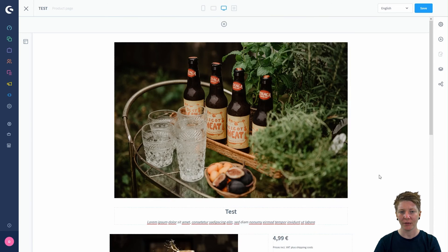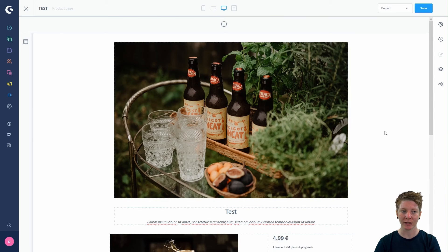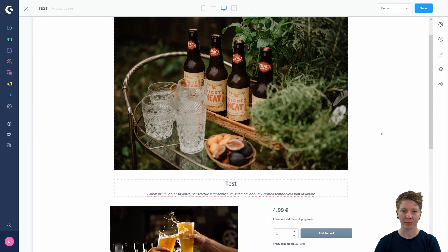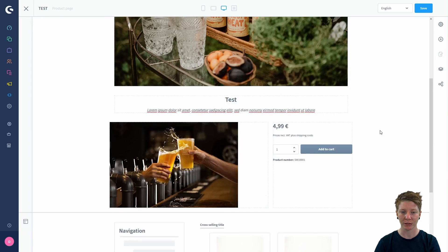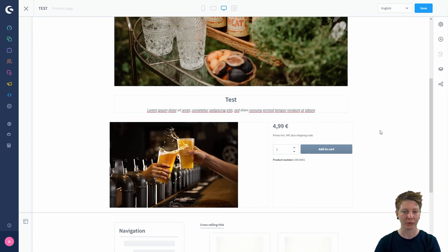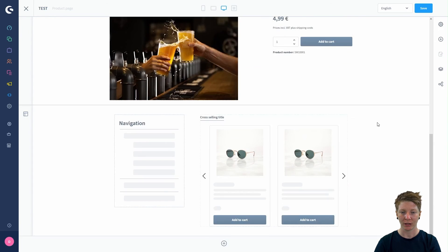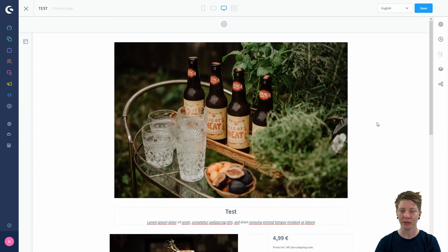And that's it. You see, everything is really easy and our product page really looks good. I think we can save our product page now.